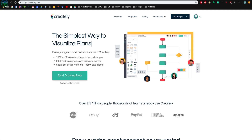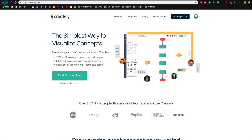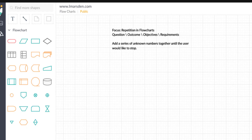I'll be using Creately as the application to build my flowcharts. You can use an application or you can do it with a pen and paper. Just for the sake of being really neat, I'll be using this online tool. So once you've opened up a new document, let's start.